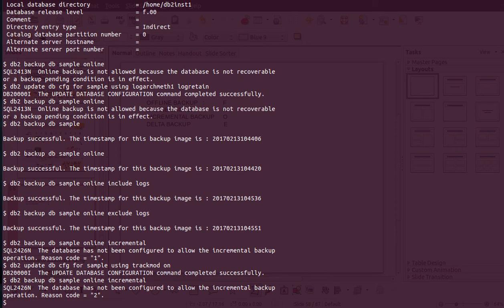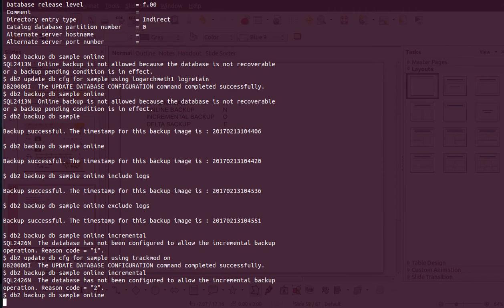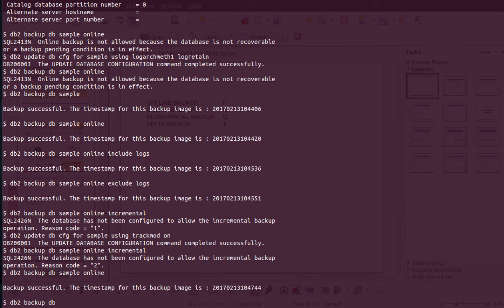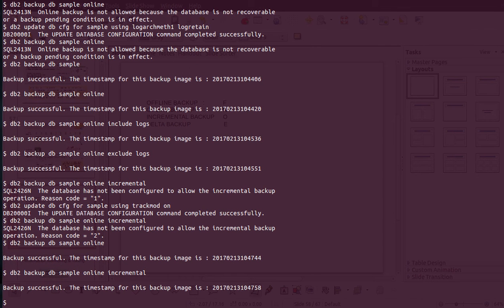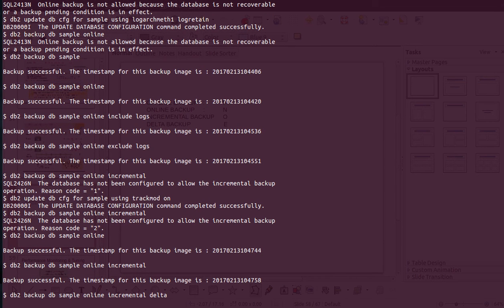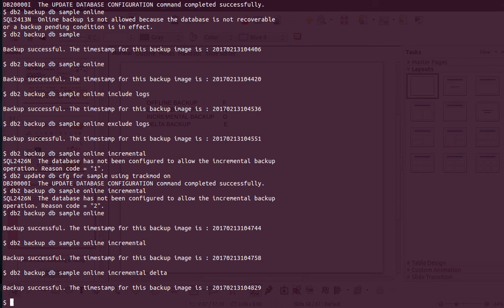Even after turning trackmod on, the incremental backup still fails — you first need a full backup. So I take a full online backup of the database. Once the full backup is done, the incremental backup succeeds. Similarly, if you want to take a delta backup you just specify online incremental delta in the command. That will take a delta backup as well.